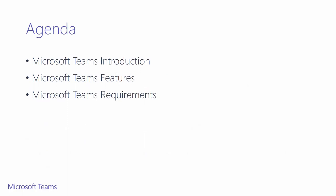We have three topics for this session. We want to introduce you to Microsoft Teams and its features, then outline the requirements to use Microsoft Teams.